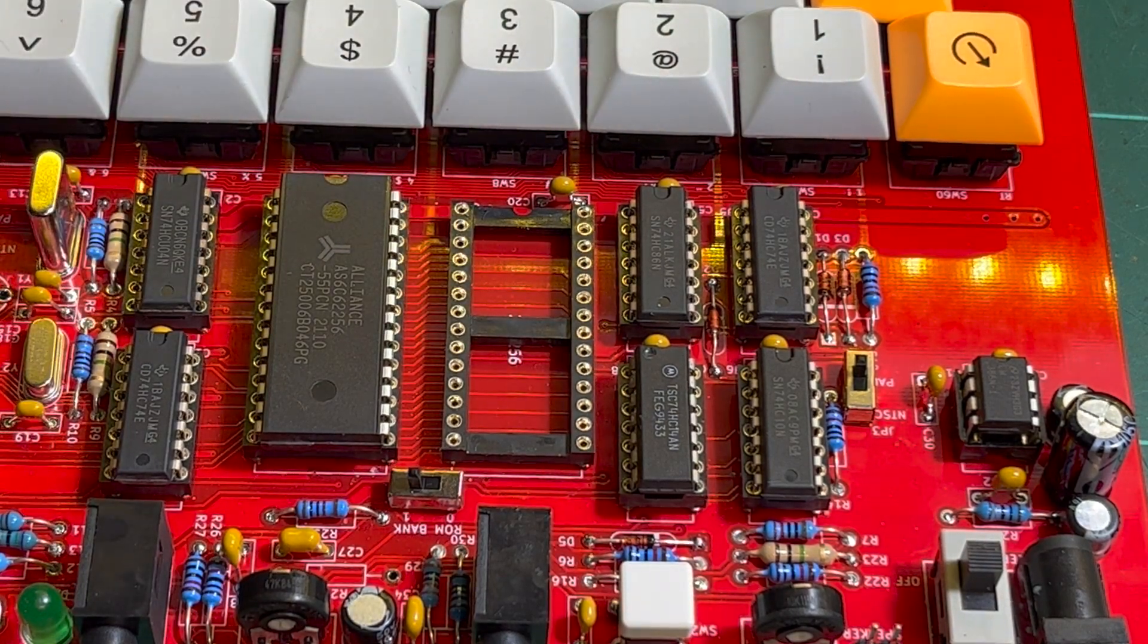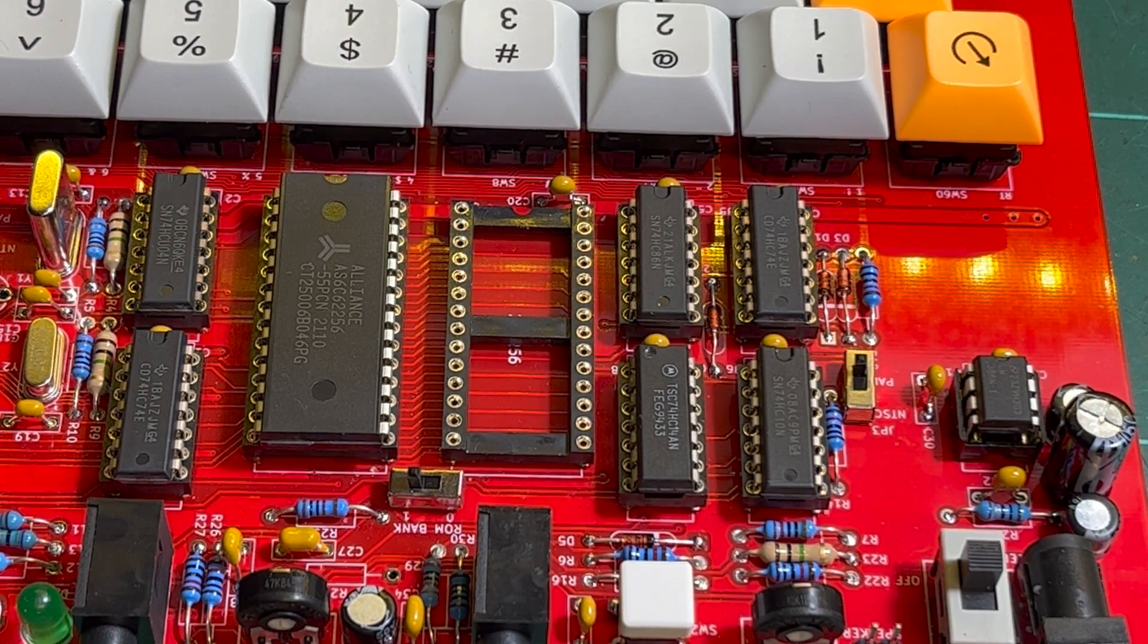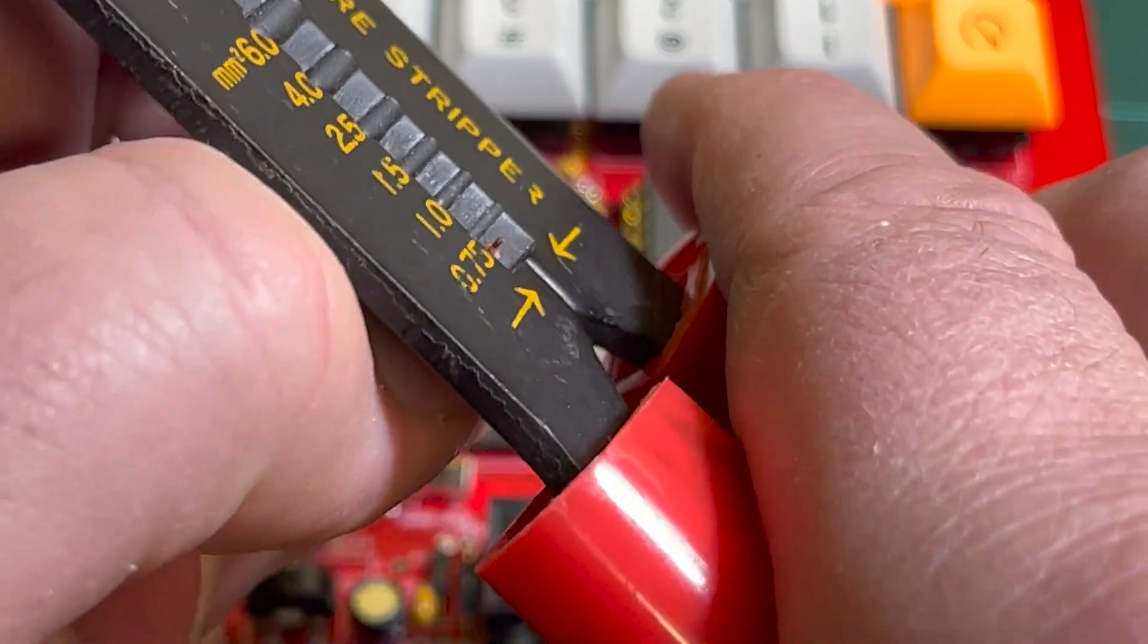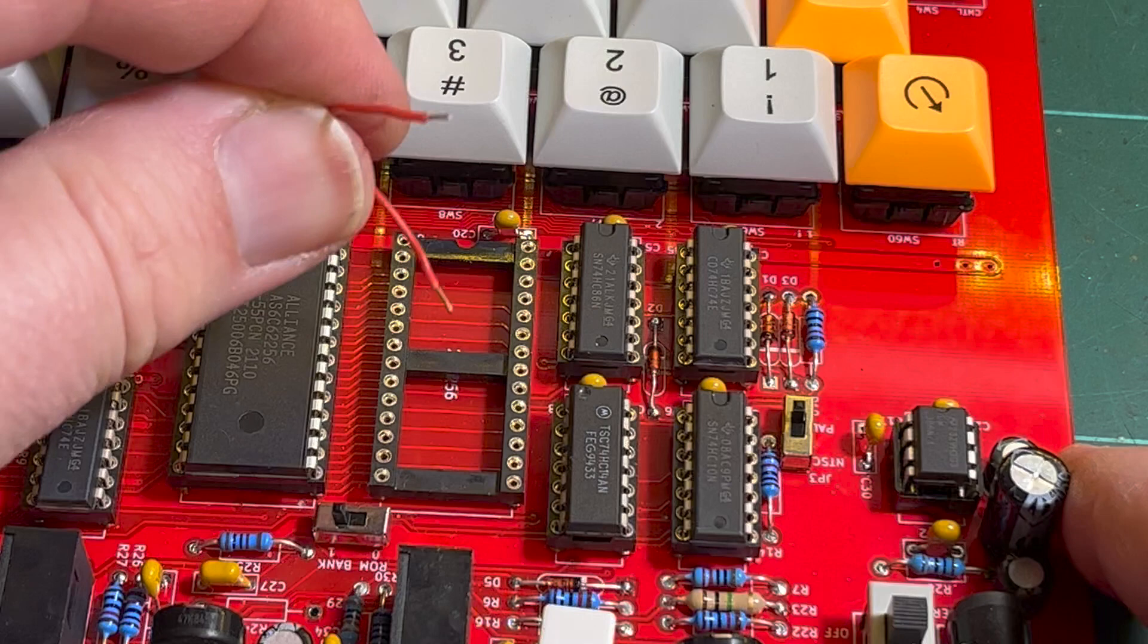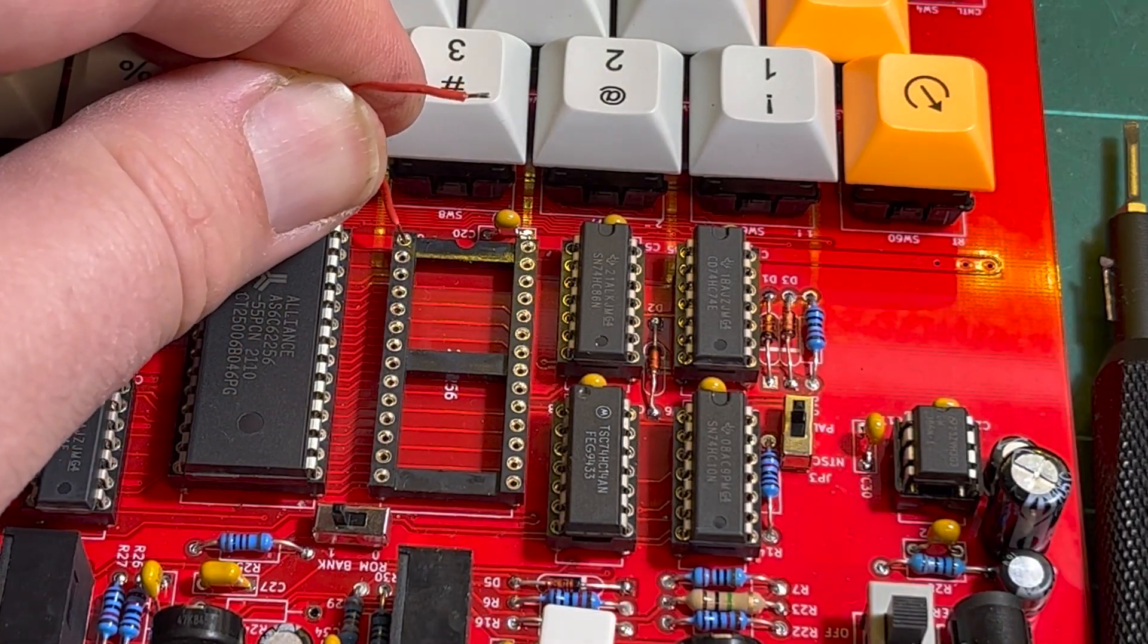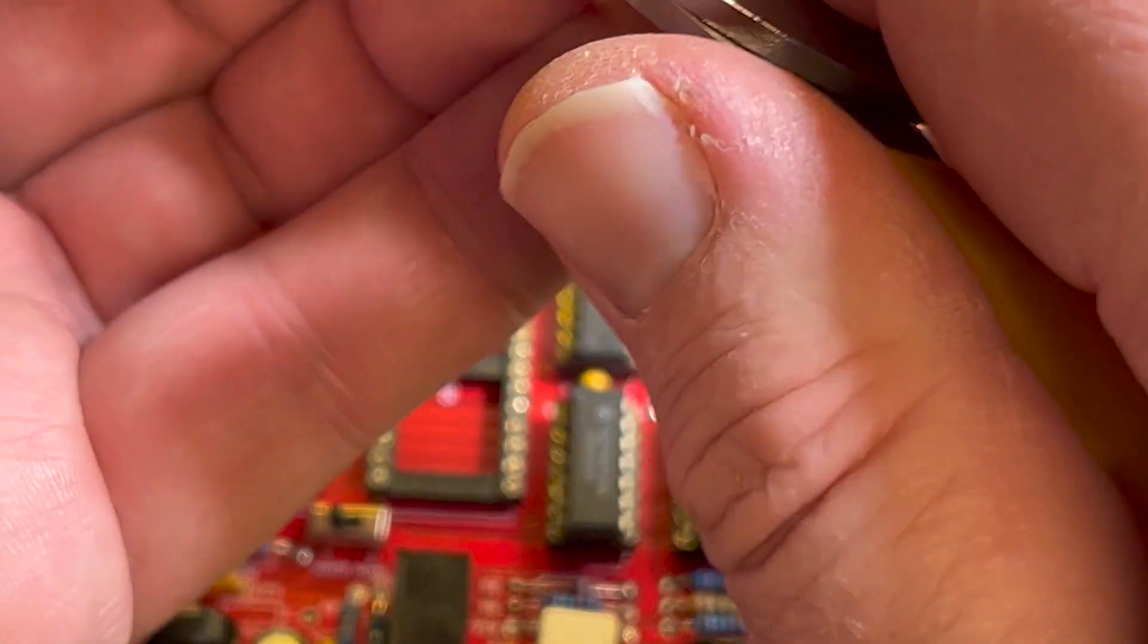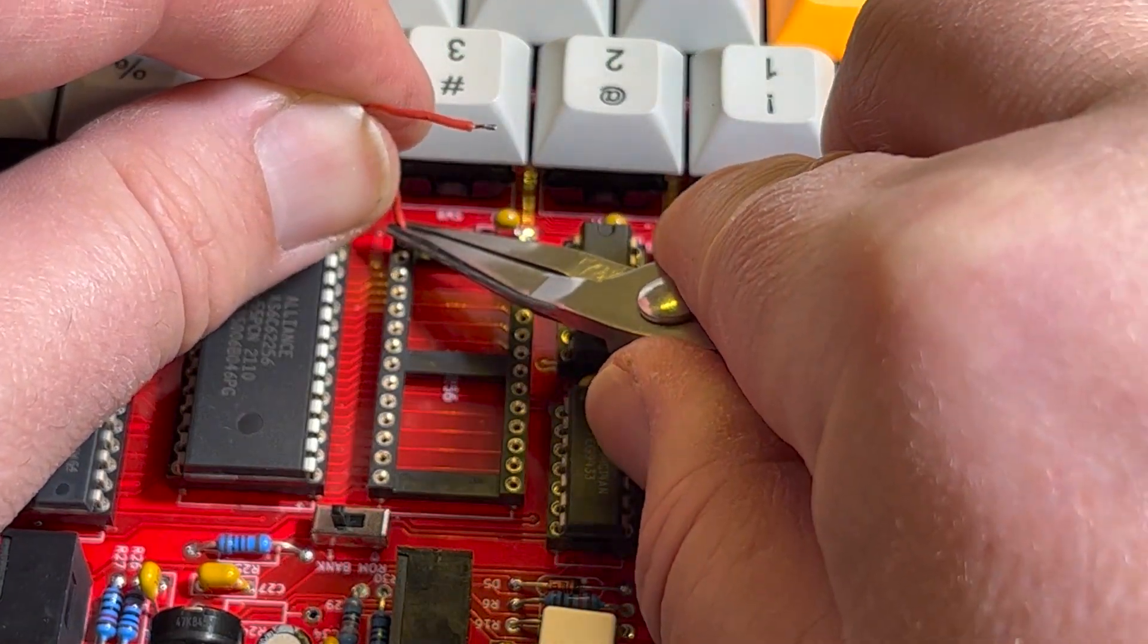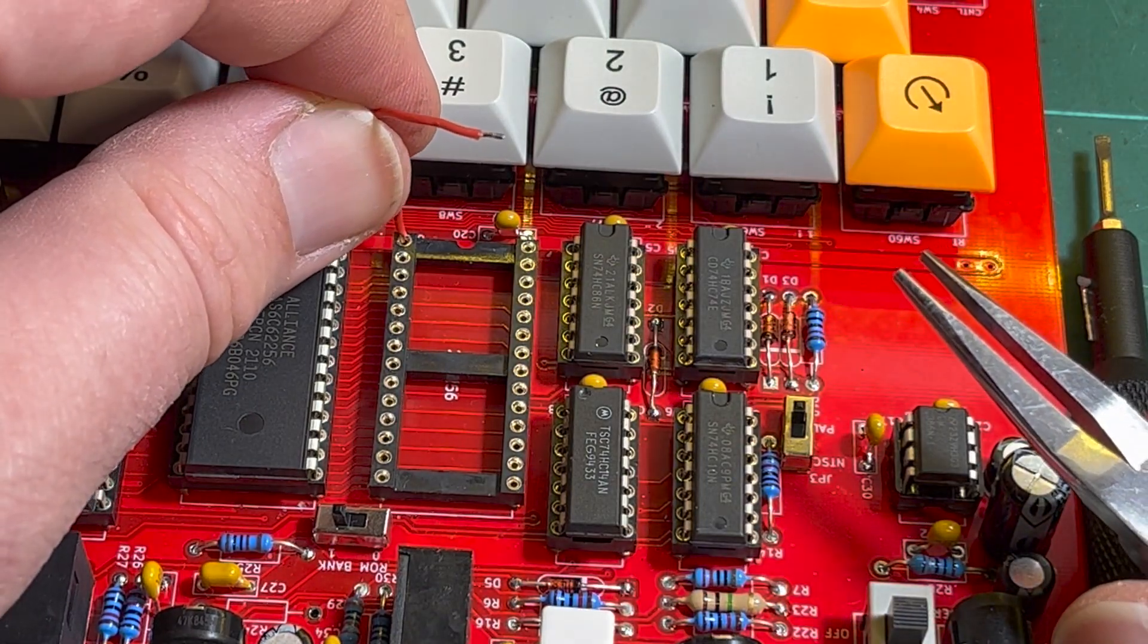So let me just strip that a little bit more. Okay, plug that into pin 1.